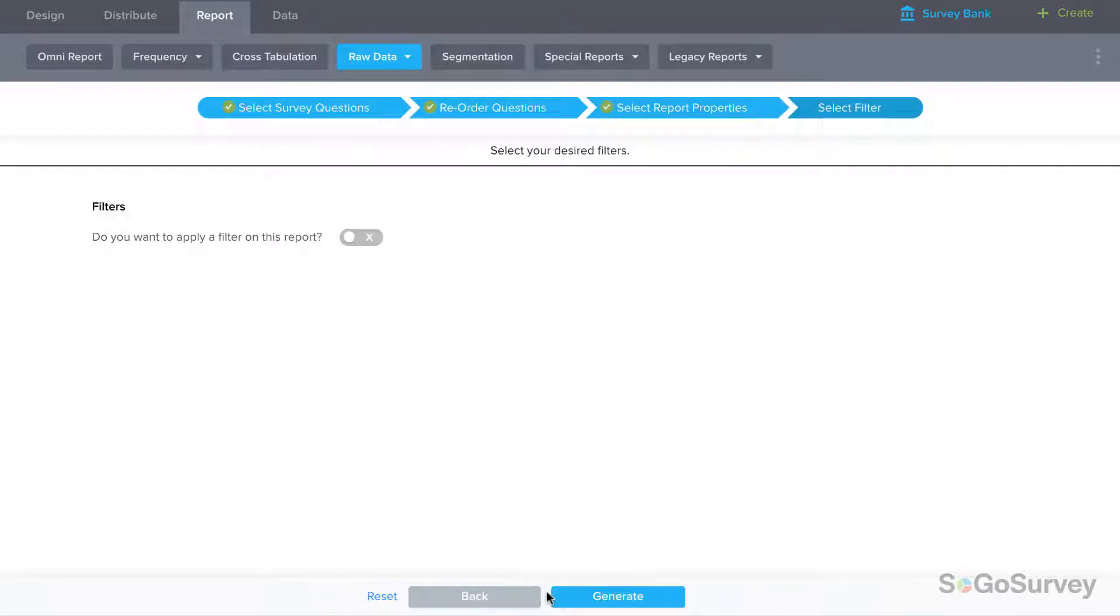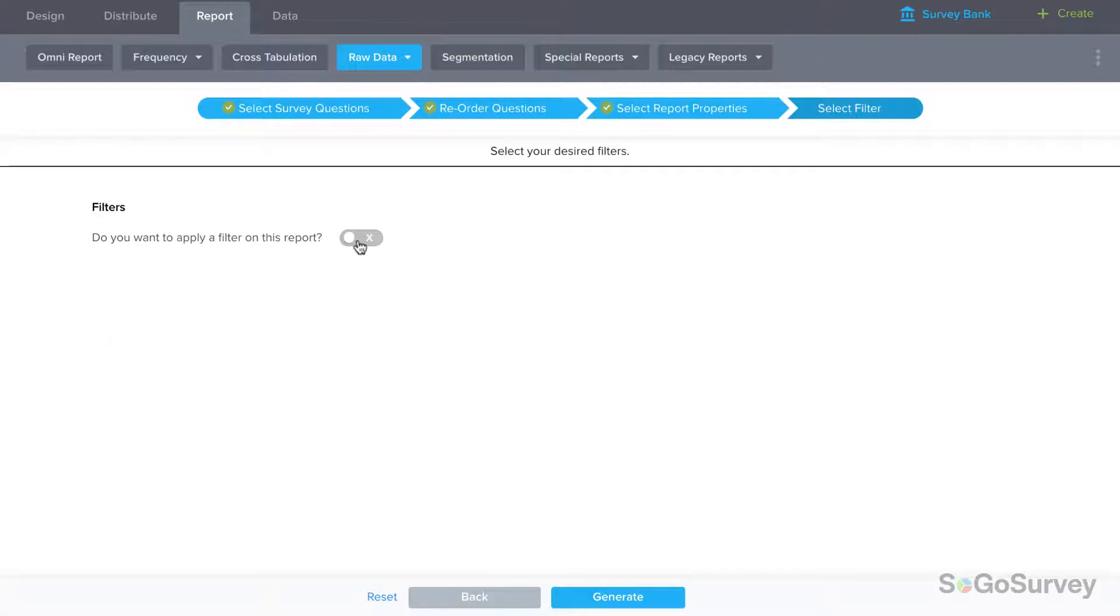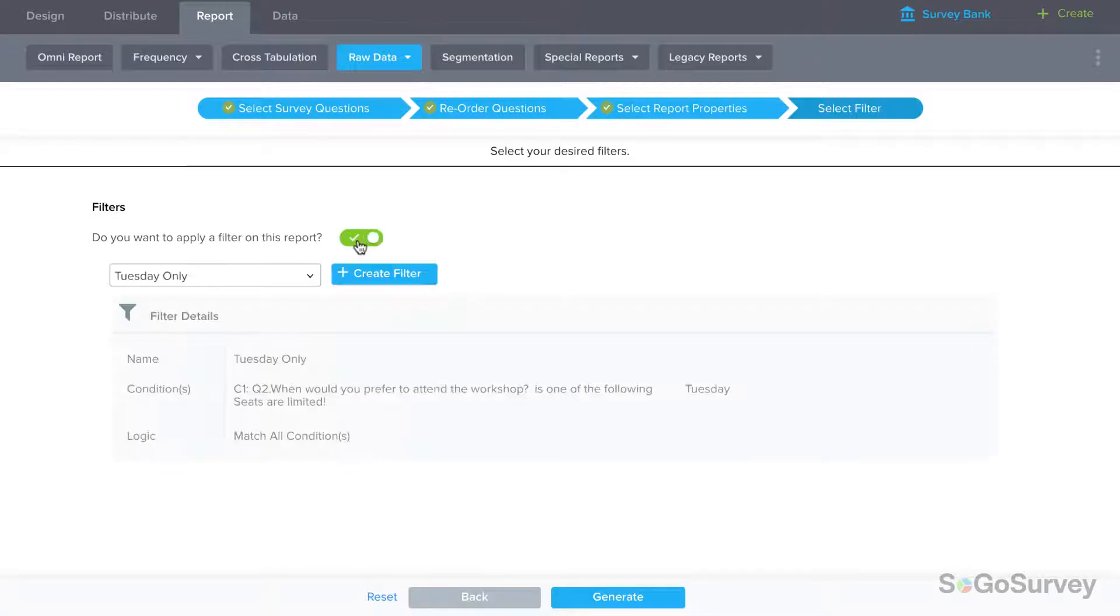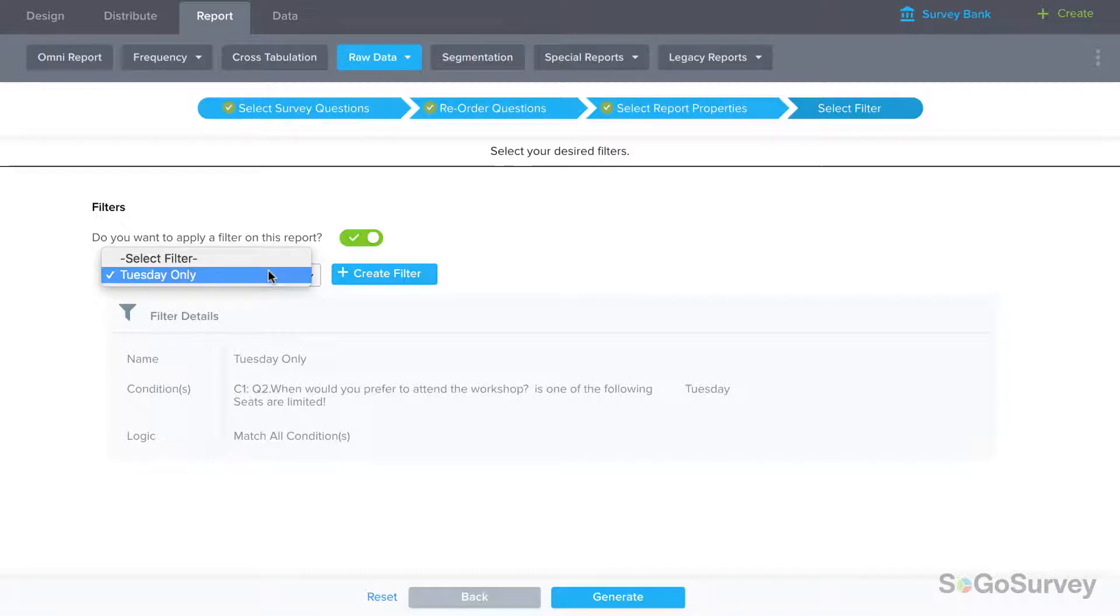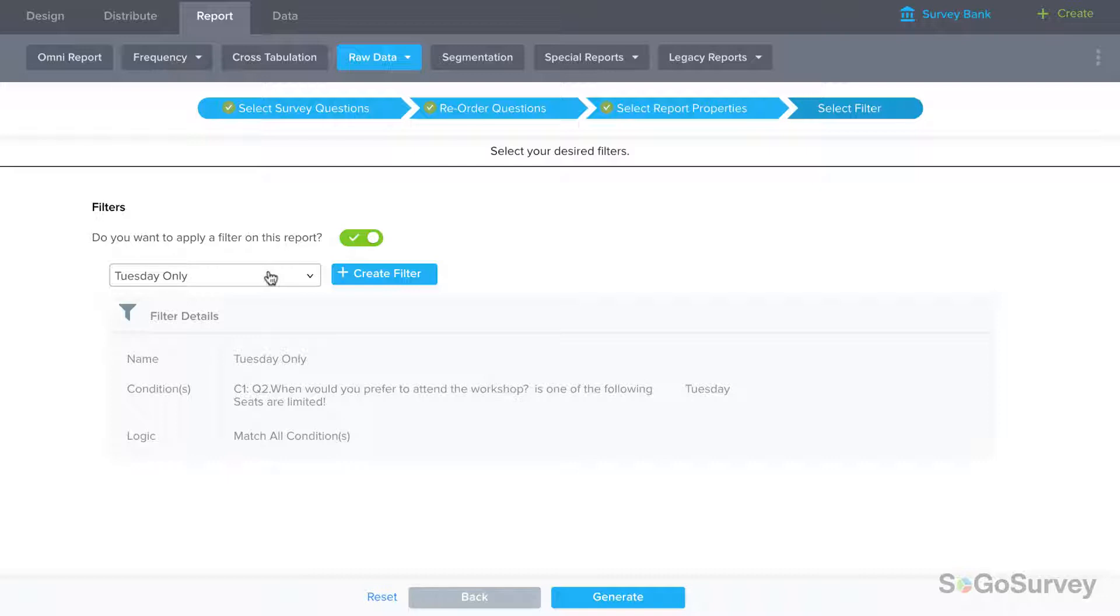You may also choose to add a filter if you'd like to focus only on a specific segment of your responses. For example, if you're holding an event on multiple nights, you might just want to see a list of those who signed up for the Tuesday session. If you'd like to create or add a filter once you've seen all the data, you can do that too.